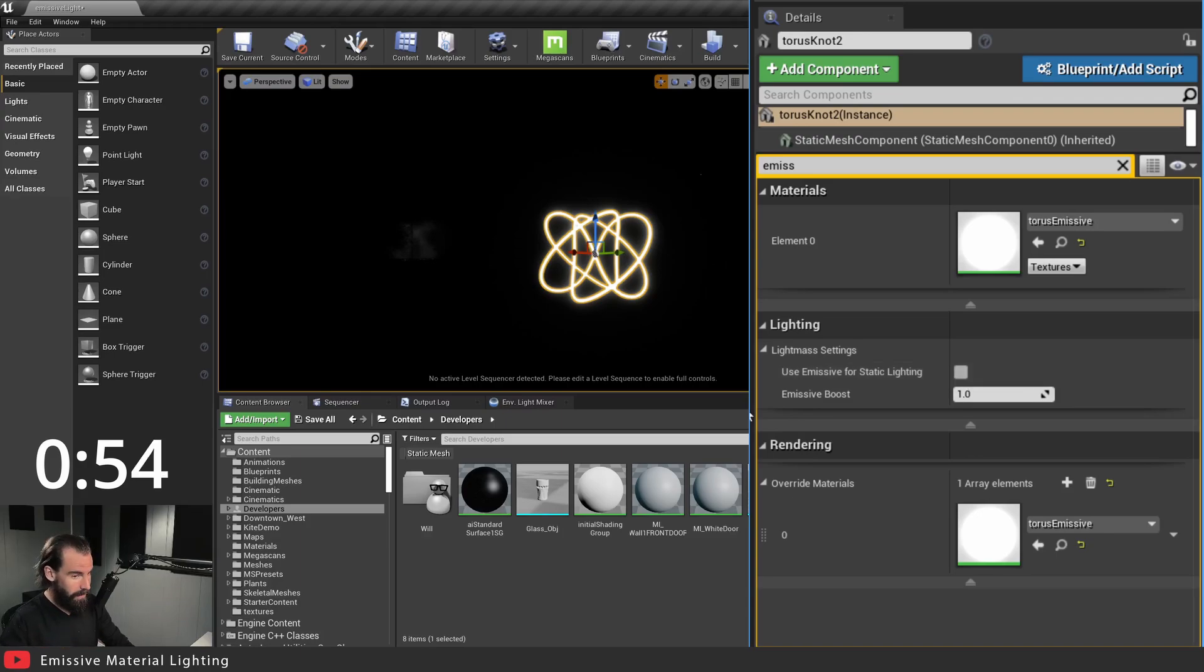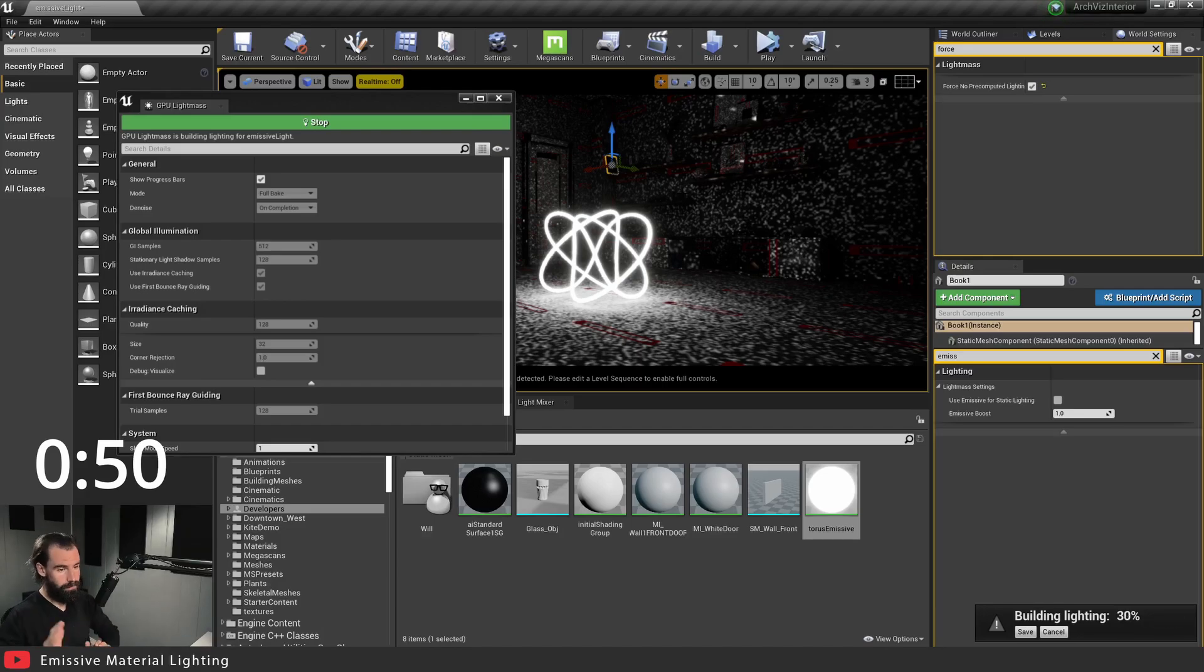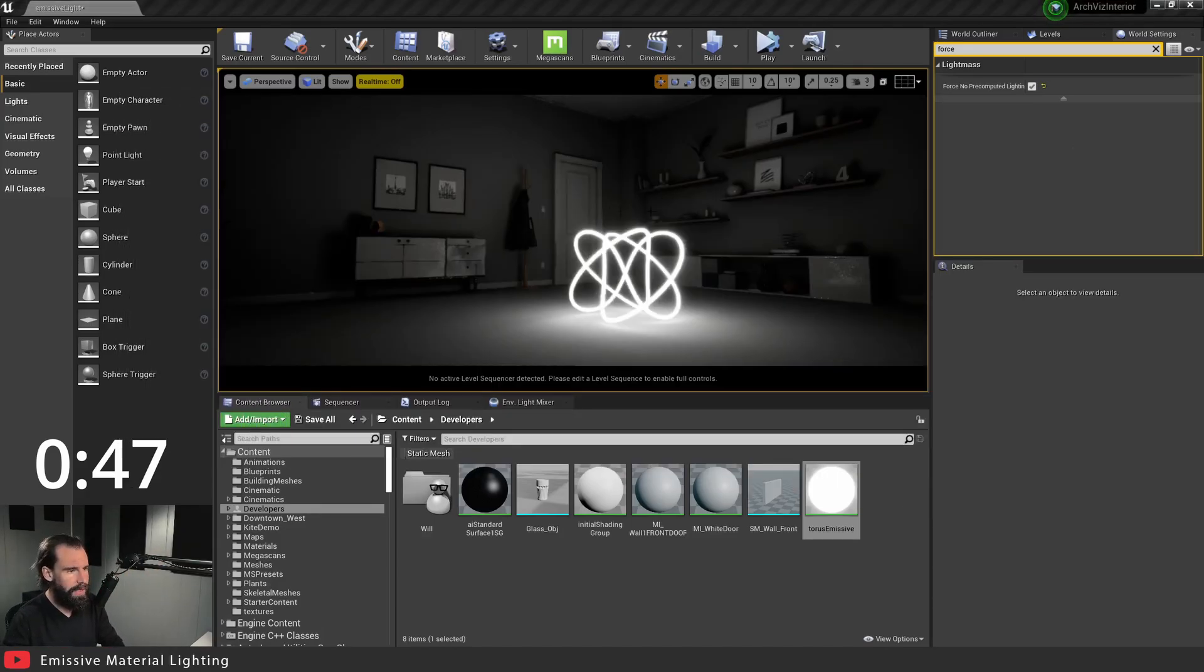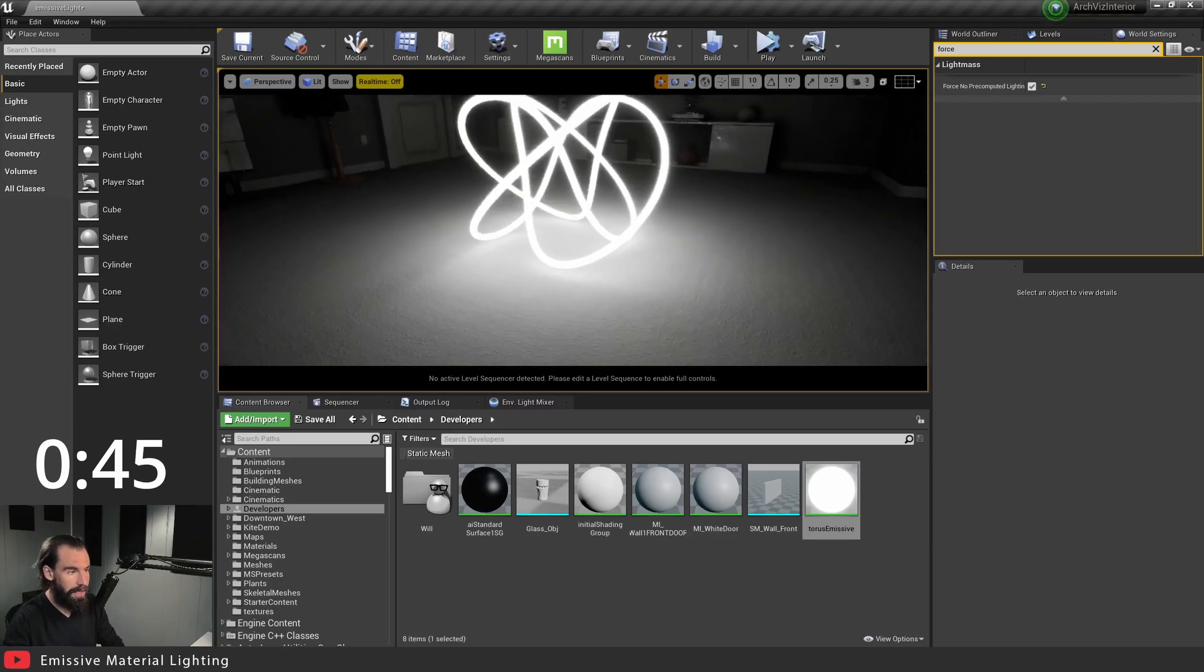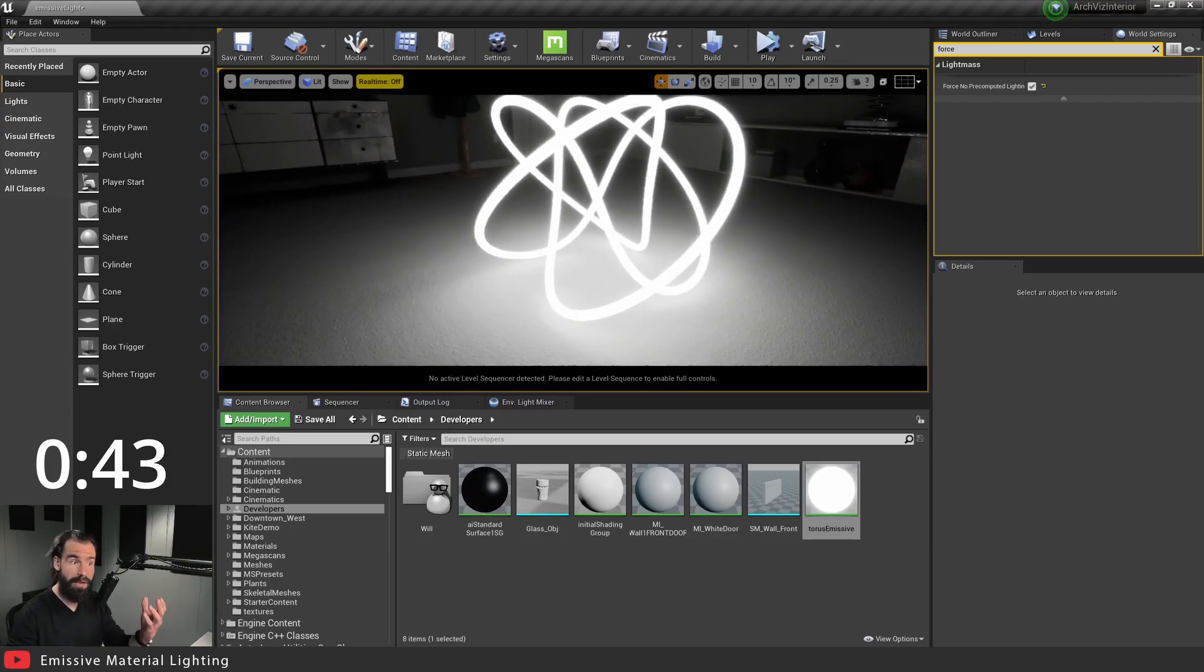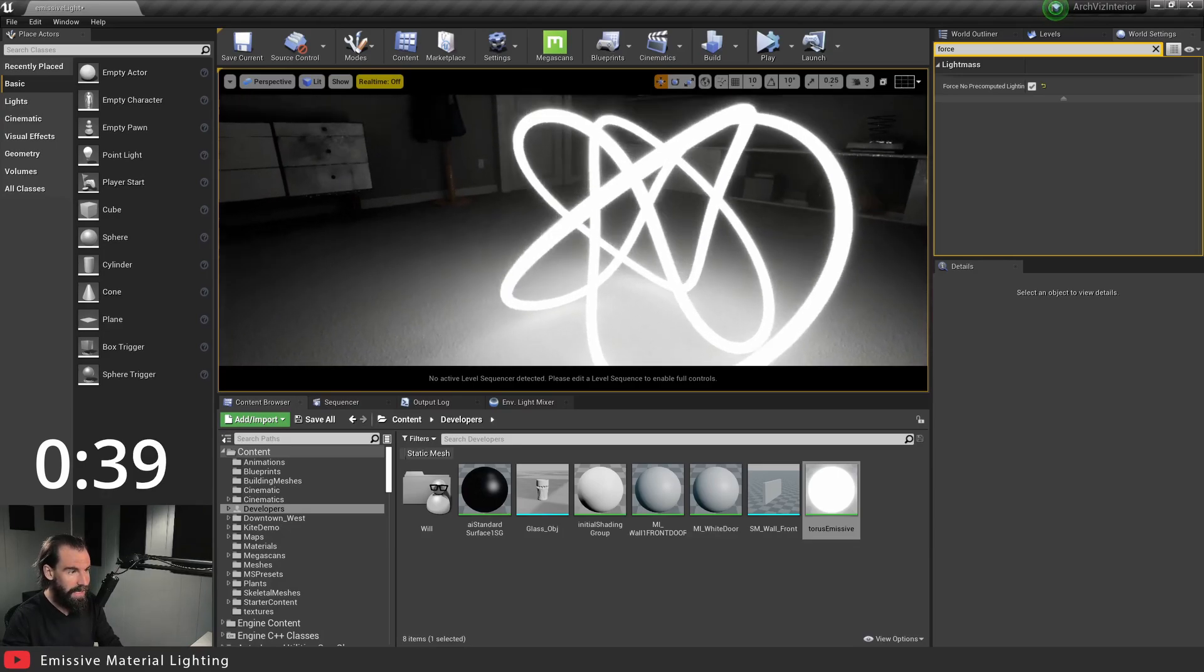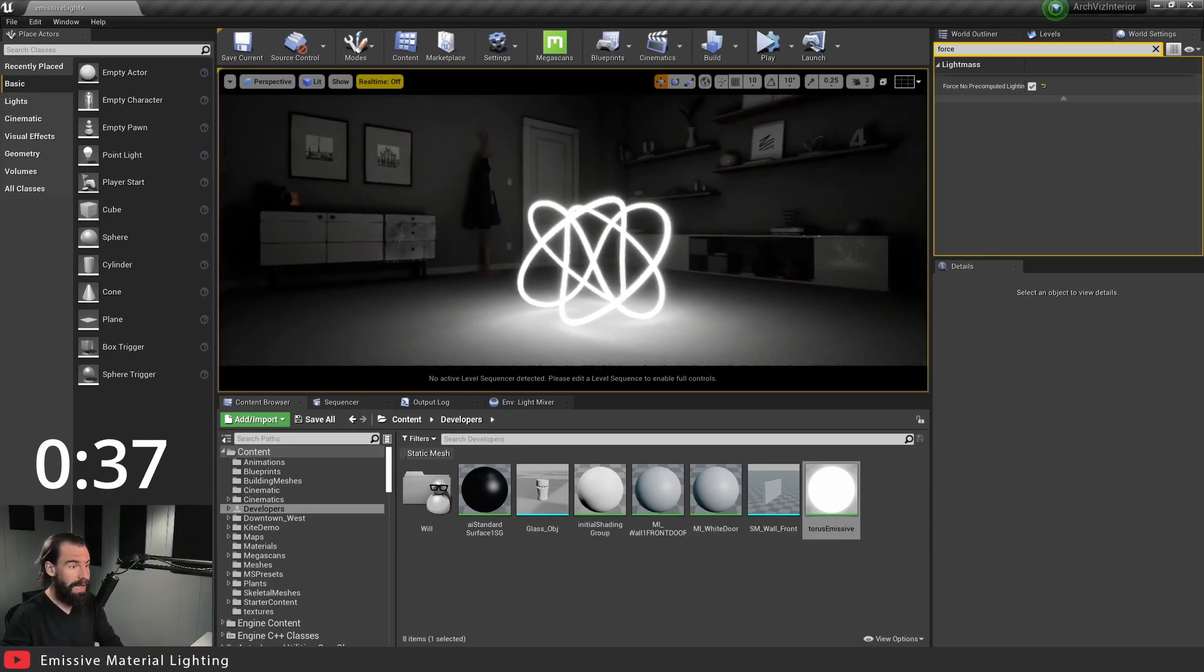Let's open up GPU lightmass and see how this looks. And now you'll see, let's move this out of the way, you'll see that our emissive material here actually baked the lighting into our scene. So you can see how it looks, we got these brighter spots around here, it actually looks pretty good.